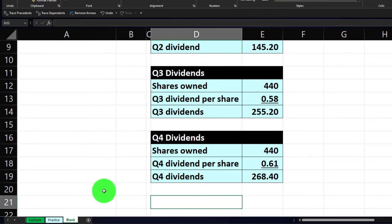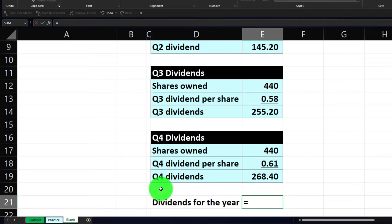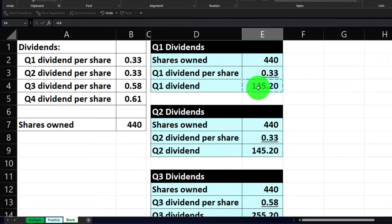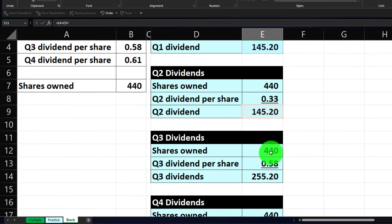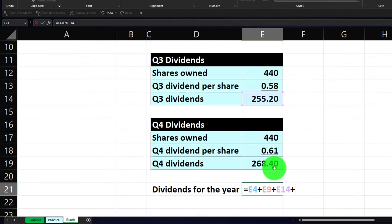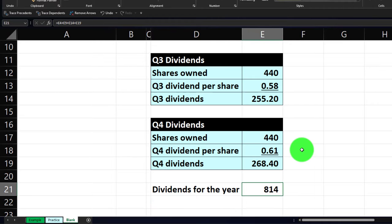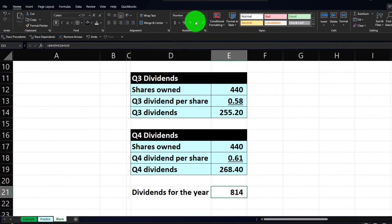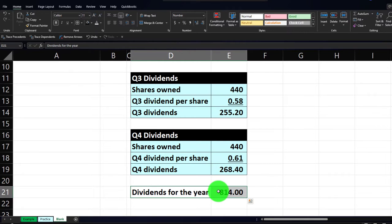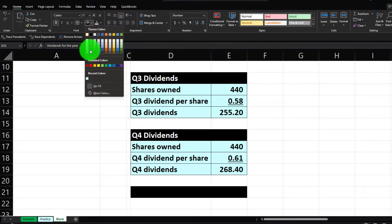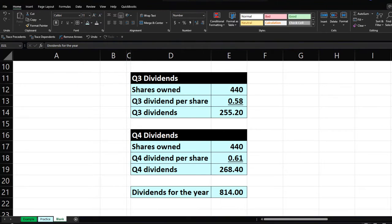Now if I add them all up, dividends for the year equals Q1 dividends plus Q2 dividends plus Q3 dividends plus Q4 dividends. There's the dividends for the year. We can add some decimals and make it blue and bordered — Home tab, Font group, bordered blue.